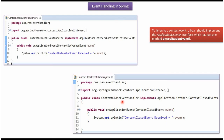Here I have defined the class ContextClosedEventHandler, which implements the ApplicationListener interface and provides an implementation of the onApplicationEvent method. This method receives the context closed event.